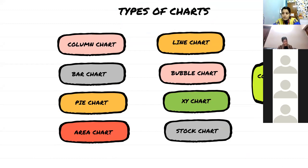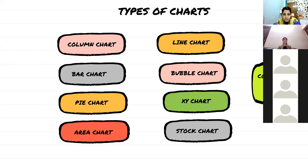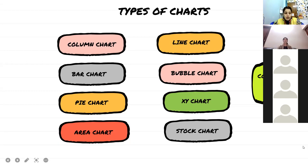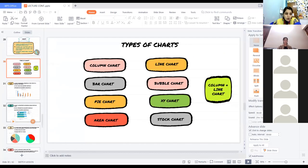When you go to Insert menu > Chart option, you will get different kinds of charts to choose from. The different kinds of charts available in Calc are: column chart, bar chart, pie chart, area chart, line chart, bubble chart, XY chart, stock chart, and column-and-line chart. The column-and-line chart combines both columns and lines. Before studying the types of charts, let's study the components of a chart.